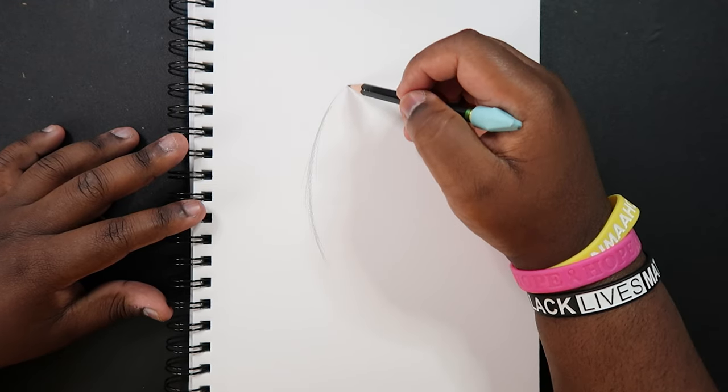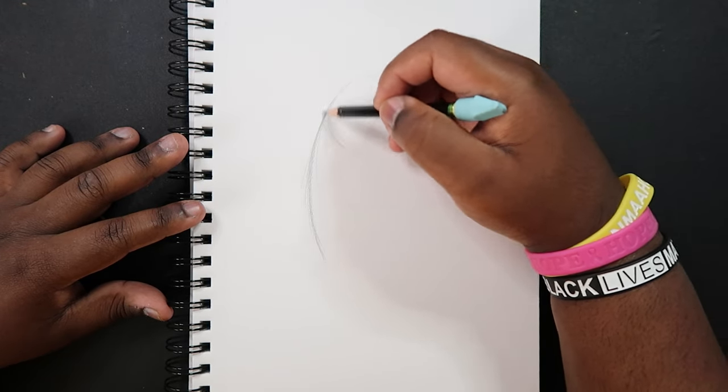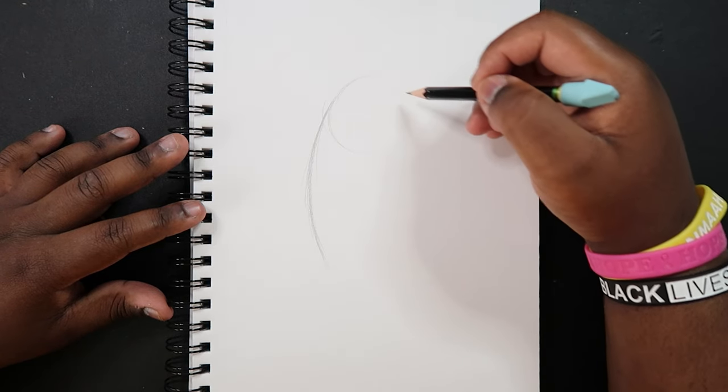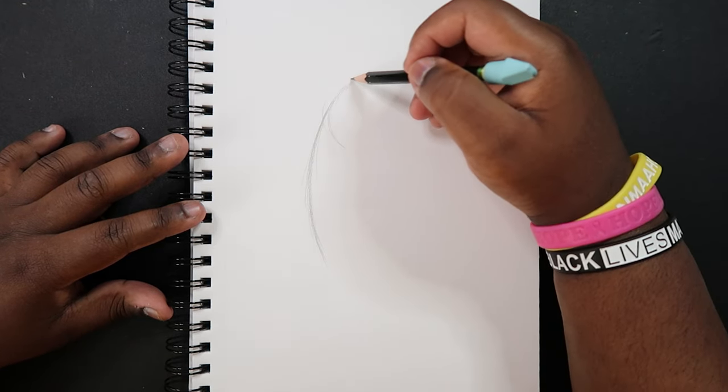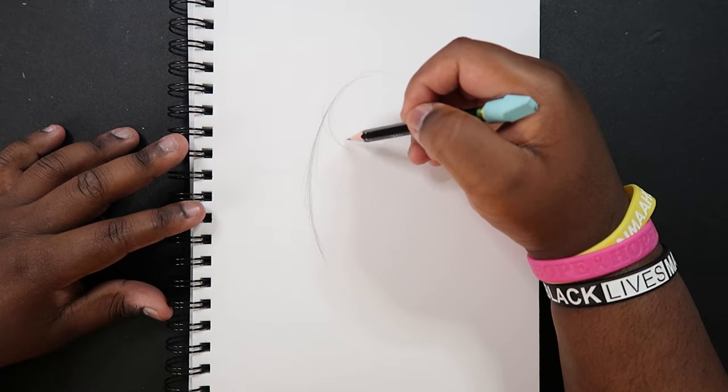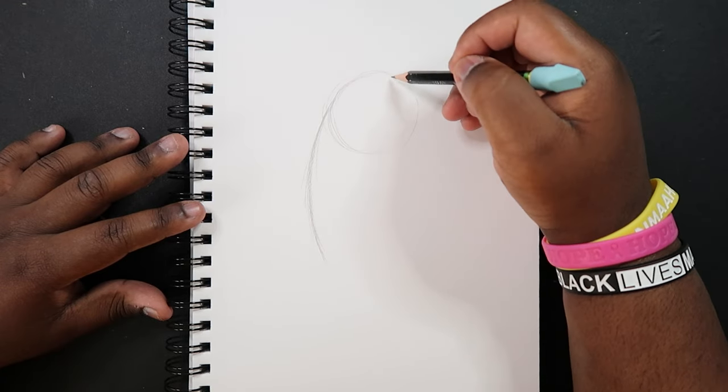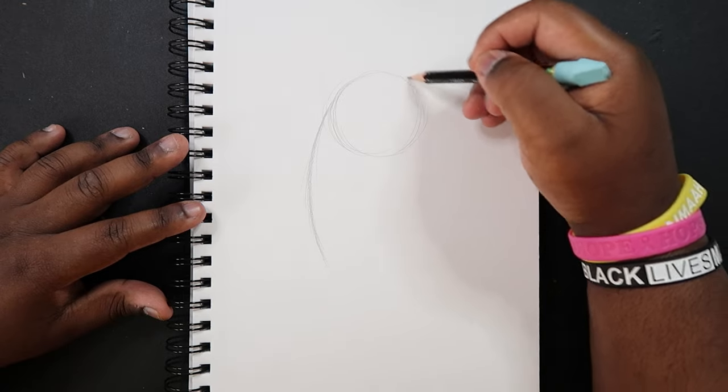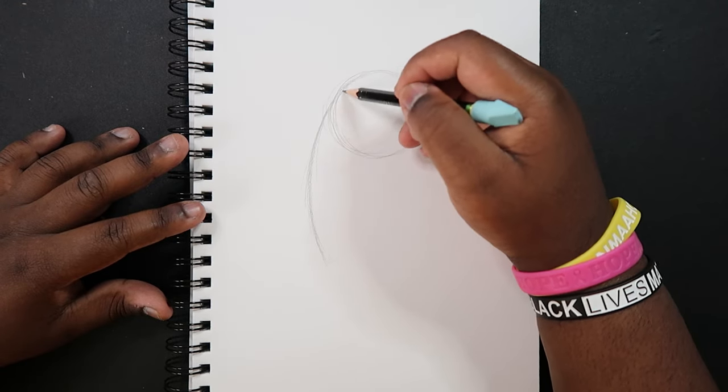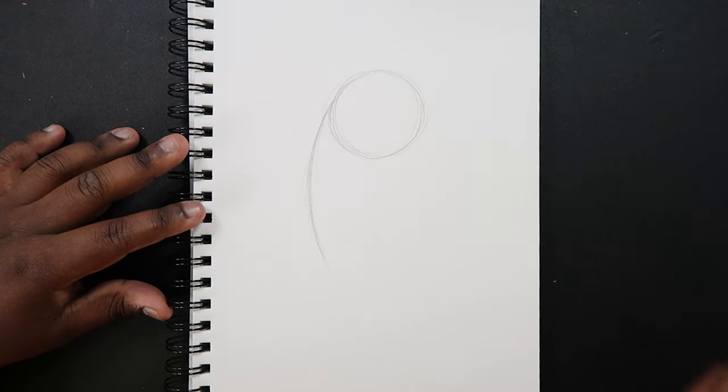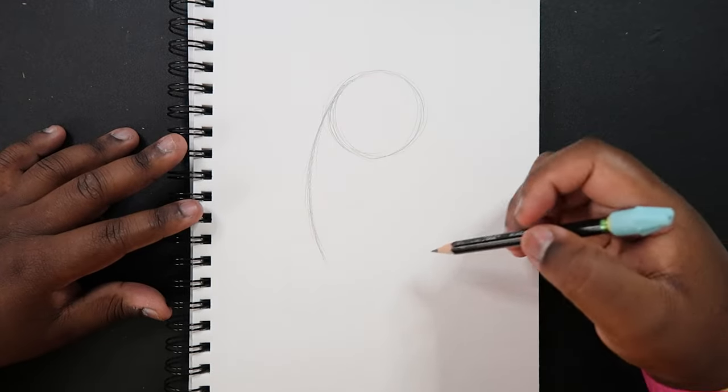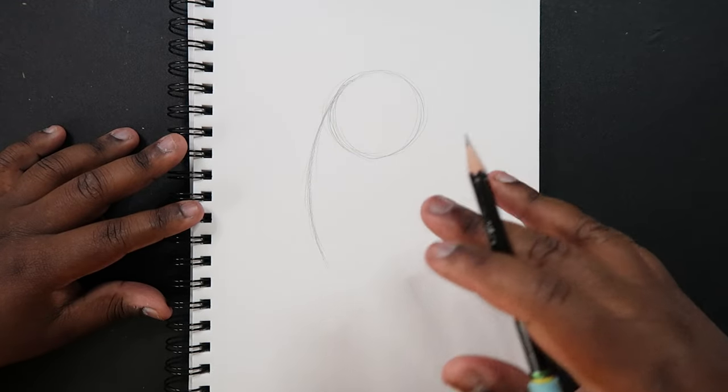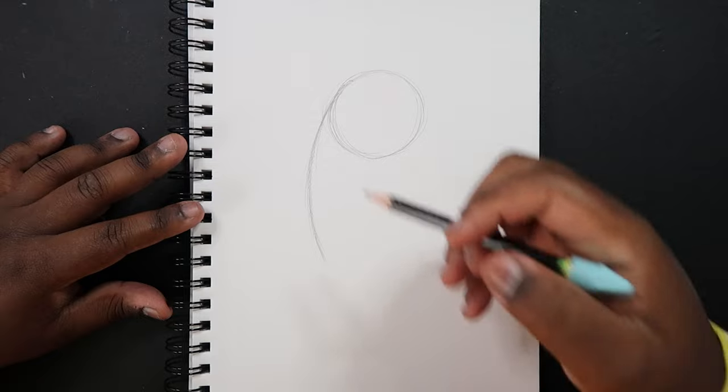And then if you want you can draw like a little circle up here to help you curve because once we come up here we're going to make a curve back to the back. I'm just going to draw a circle at the top like this. We're also going to be drawing a circle down here but let's get there first.